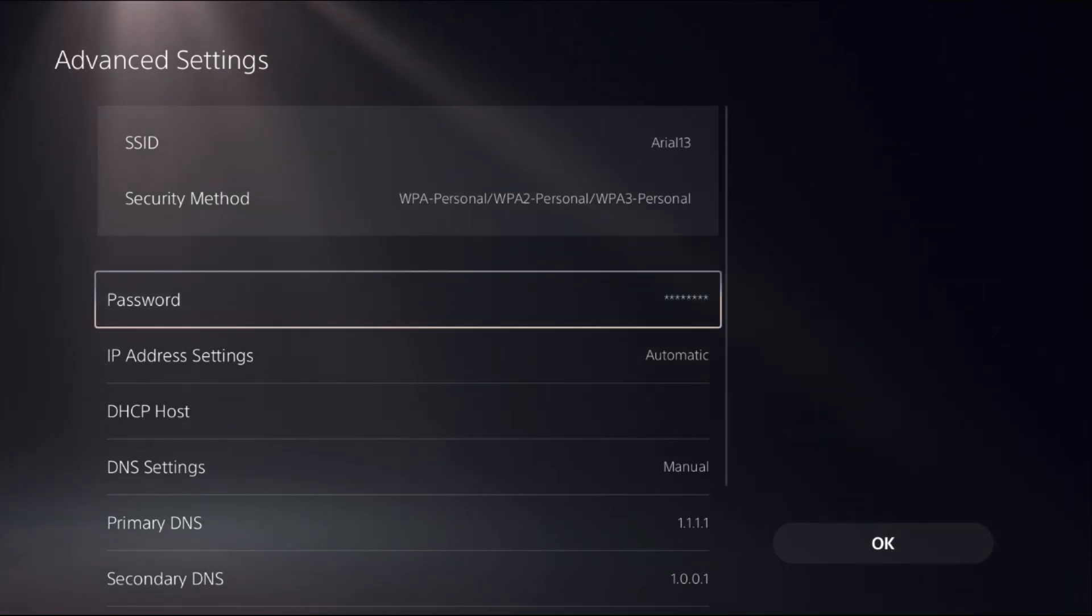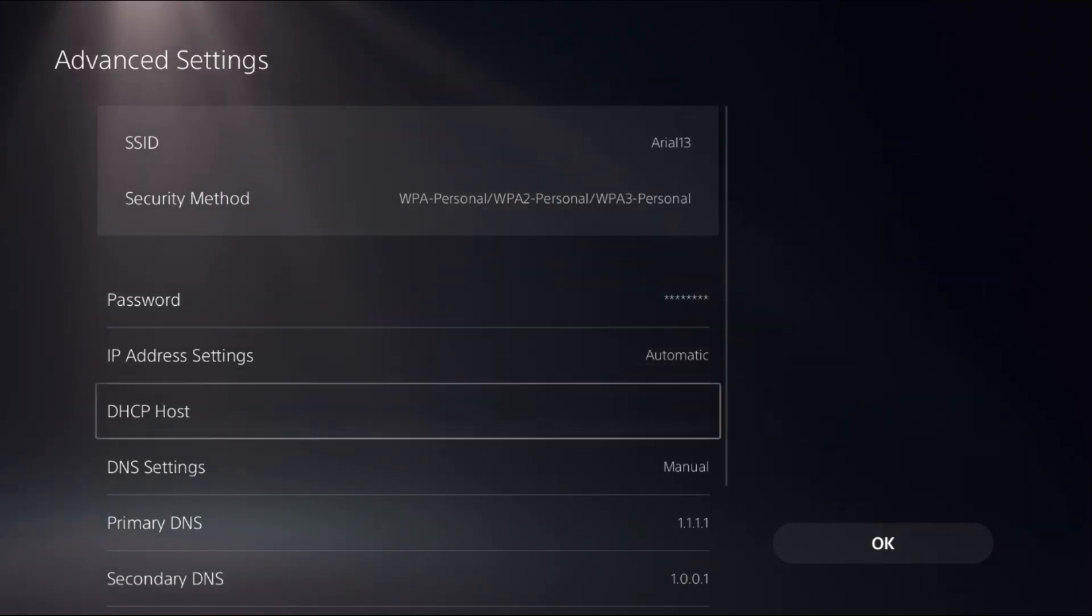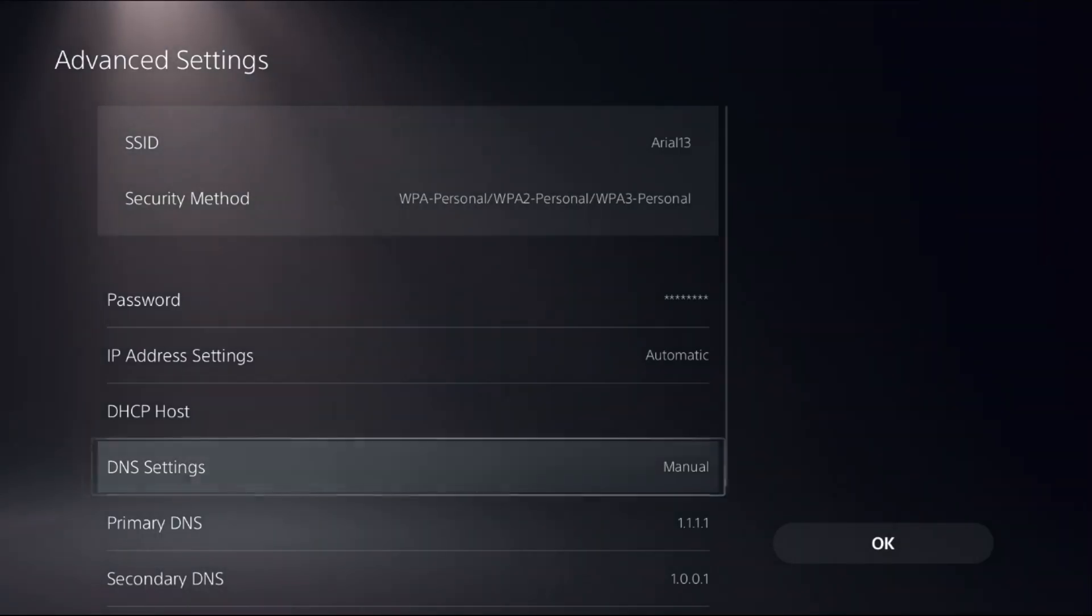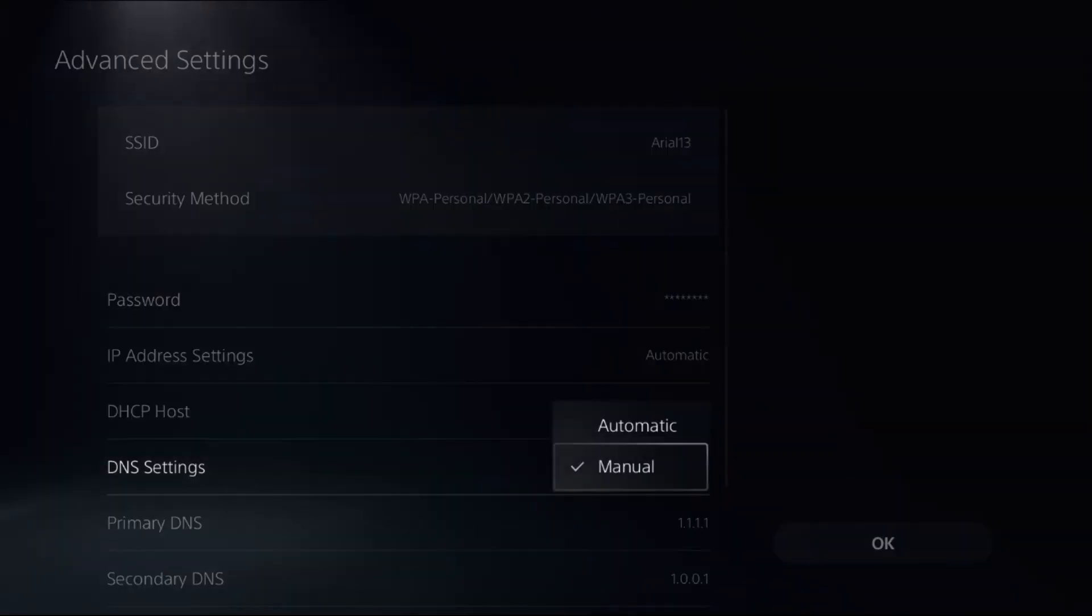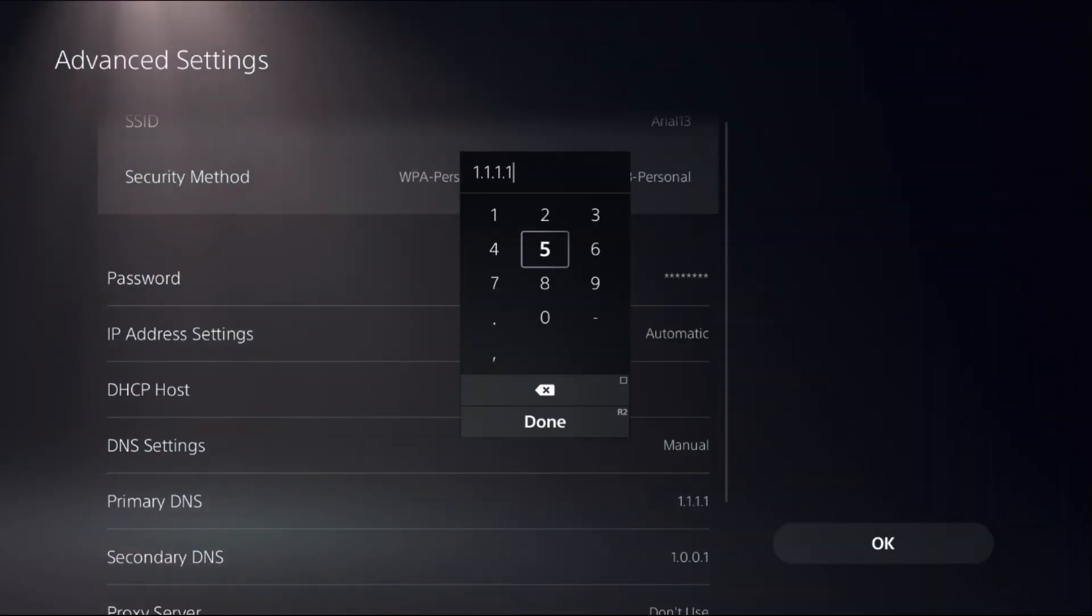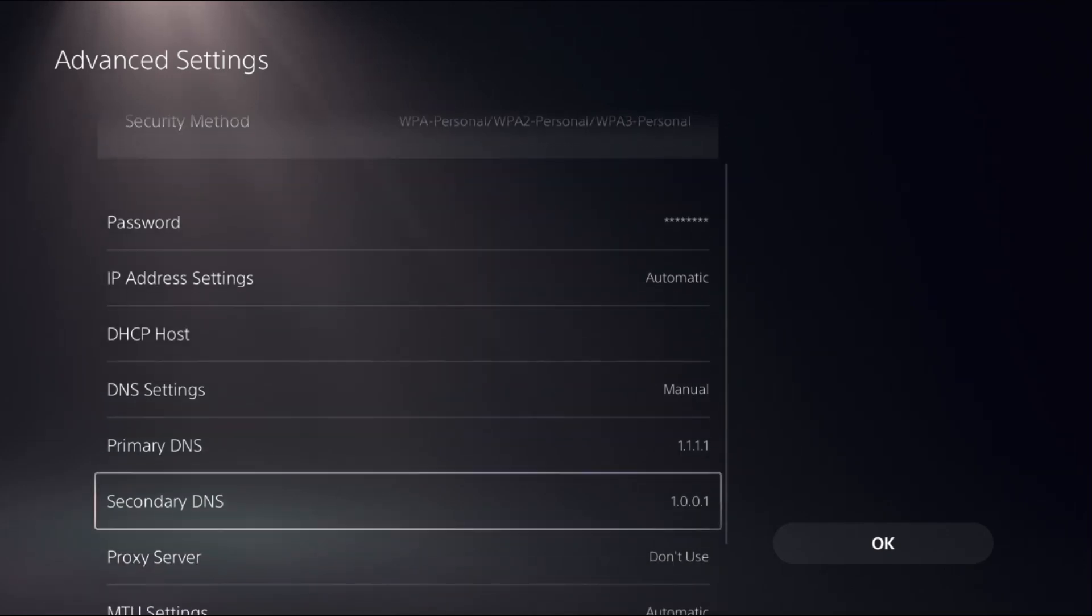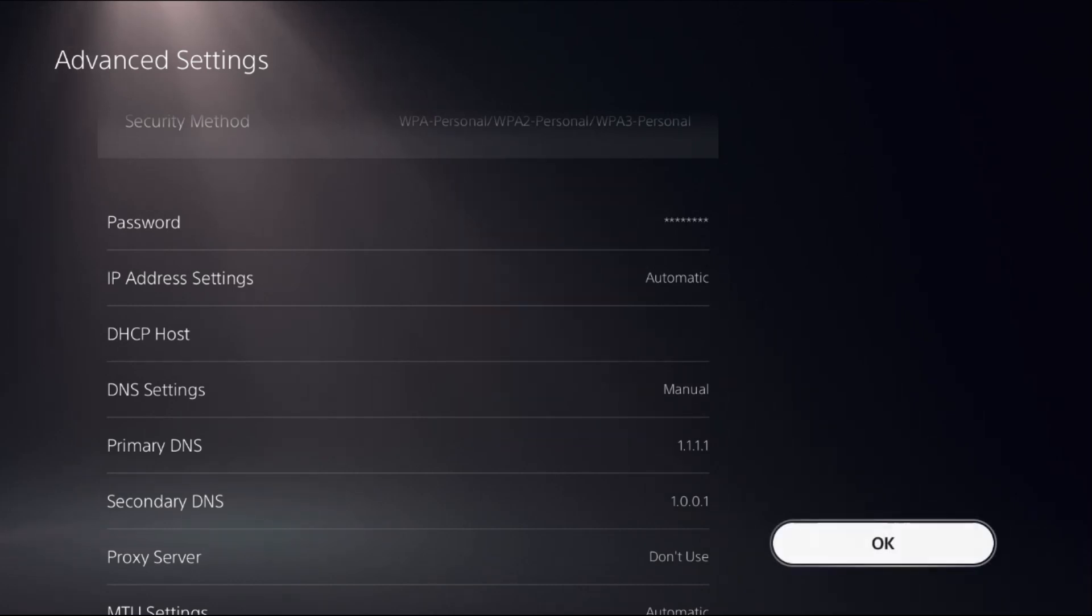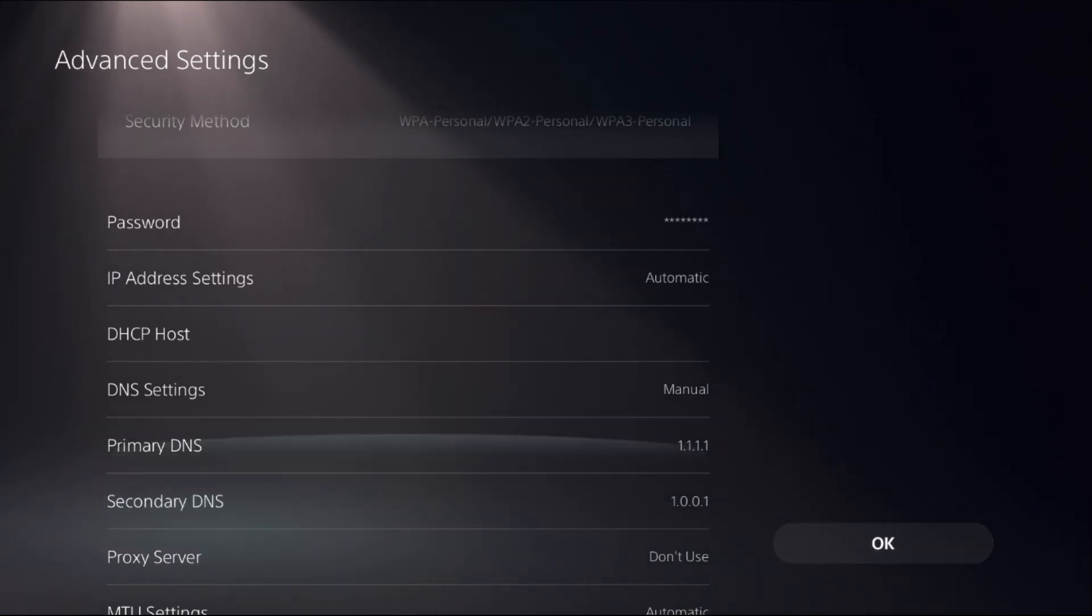To access Primary DNS and Secondary DNS, select DNS Settings as Manual. For Primary DNS, add 1.1.1.1, and for Secondary DNS, add 1.0.0.1. Select OK. If this does not work...